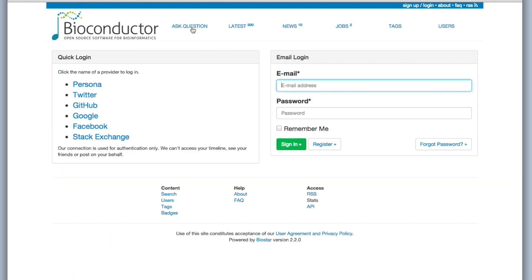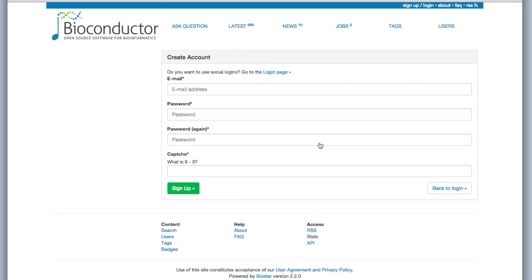And it looks like we have to log in. So if you have an account on any of these services, you can easily just log in with a couple of clicks here. Or if you want to use your email, you can register. And you just have to put your email and your password and you're basically good. So let's suppose that we've registered. I'm just going to go ahead and log in with my existing account.